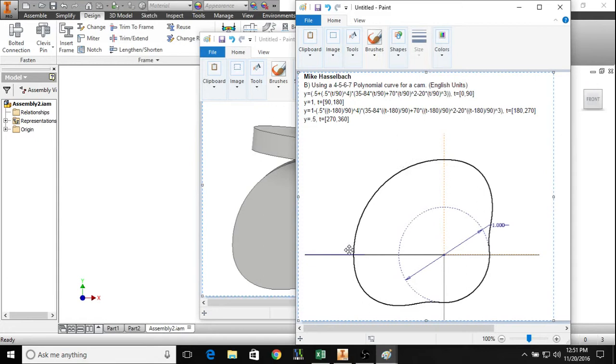For this particular section, we have a rise here which corresponds to this equation, a dwell that corresponds to this equation, a negative rise which corresponds to this equation, and another dwell which corresponds to this equation.